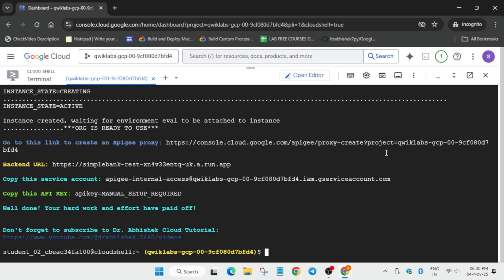Now after 20 minutes here you can see the user interface is like this. You can see here we have a link to create the API proxy. You have to click on it and basically we have to create a proxy over there. Just click on it and you will be redirected over here.